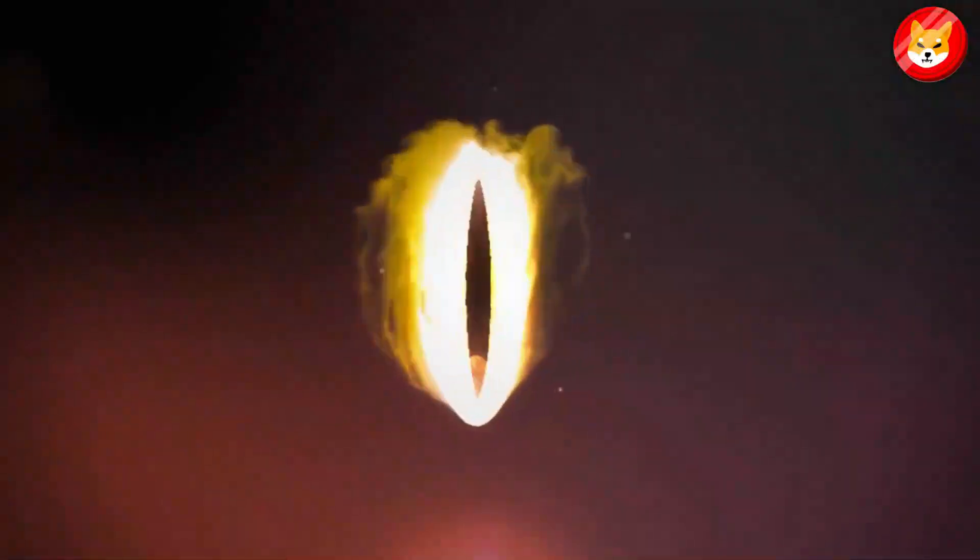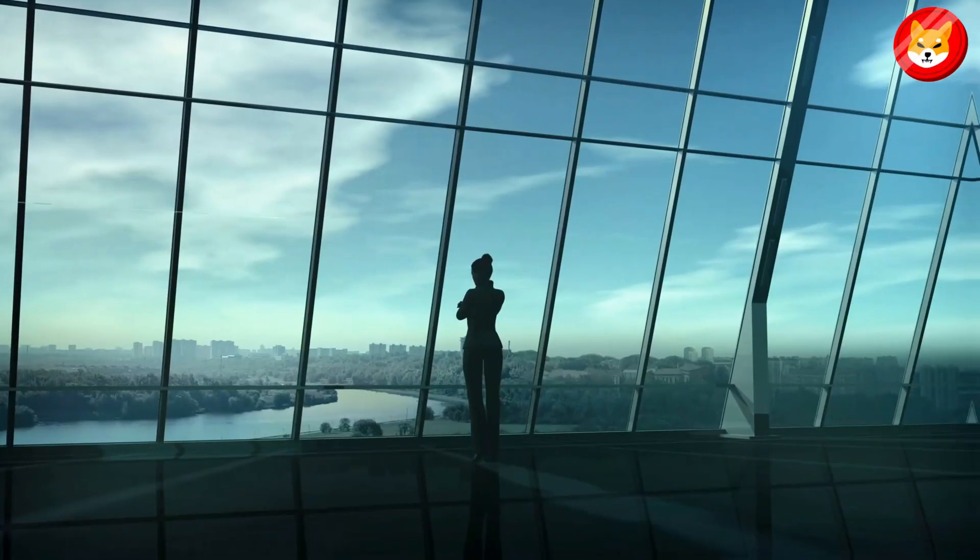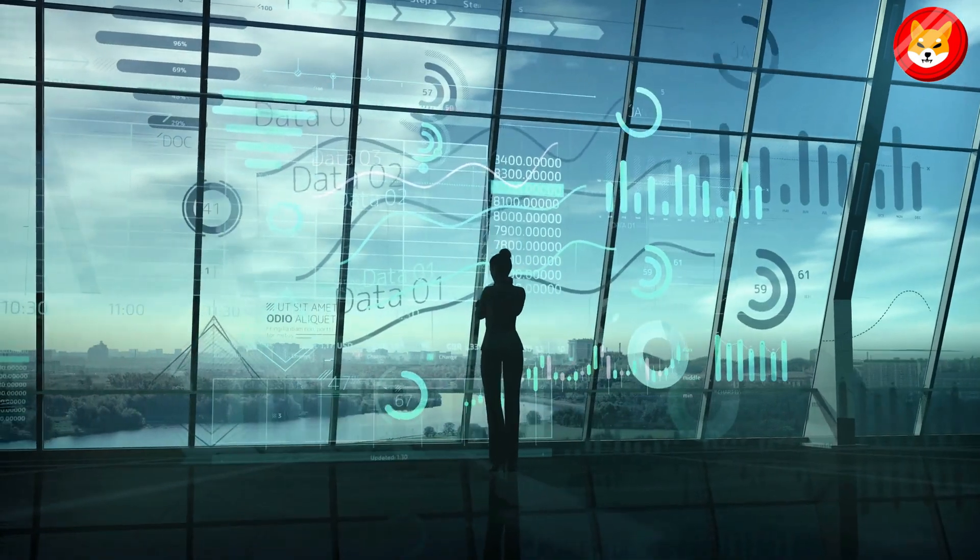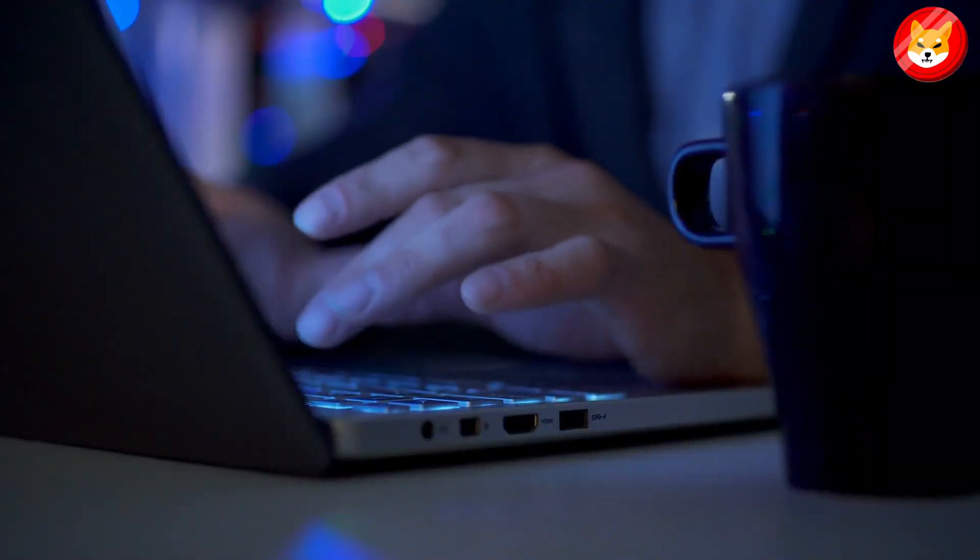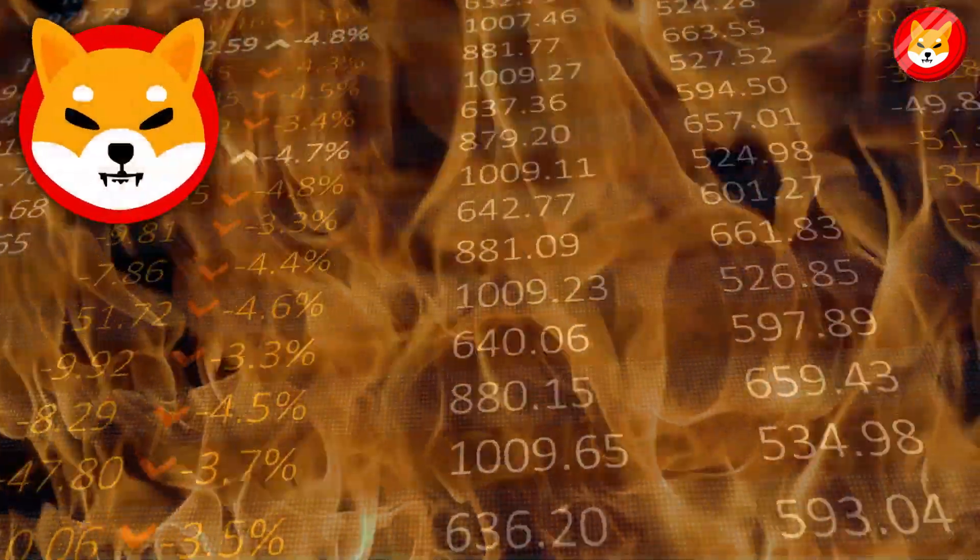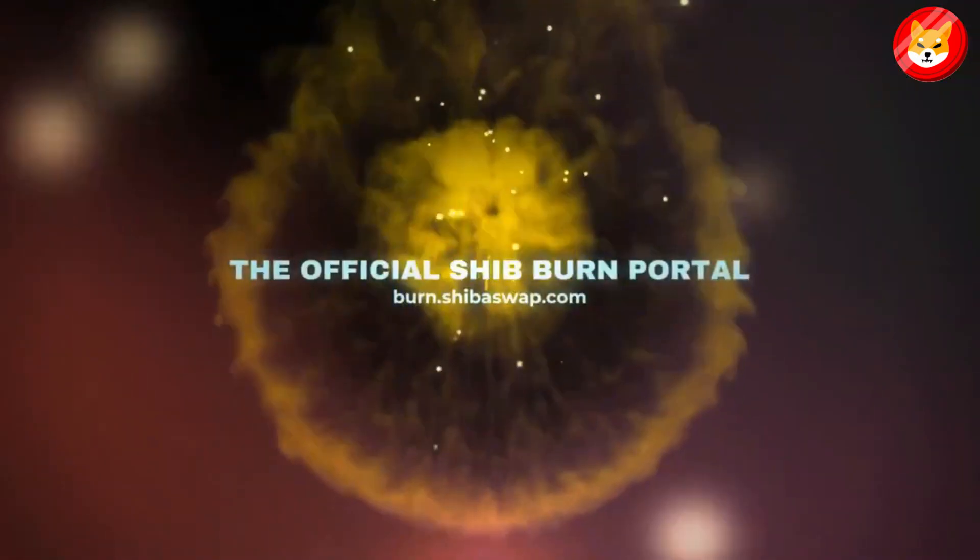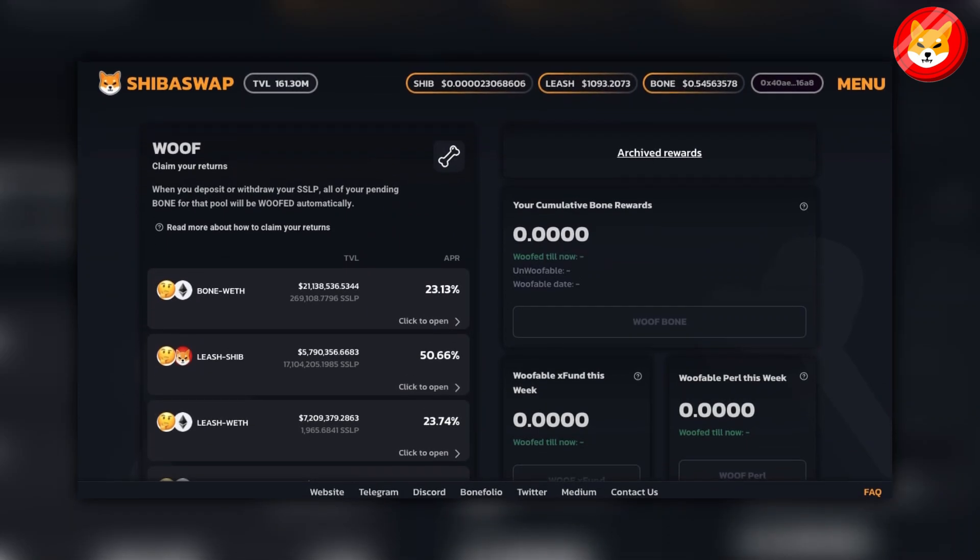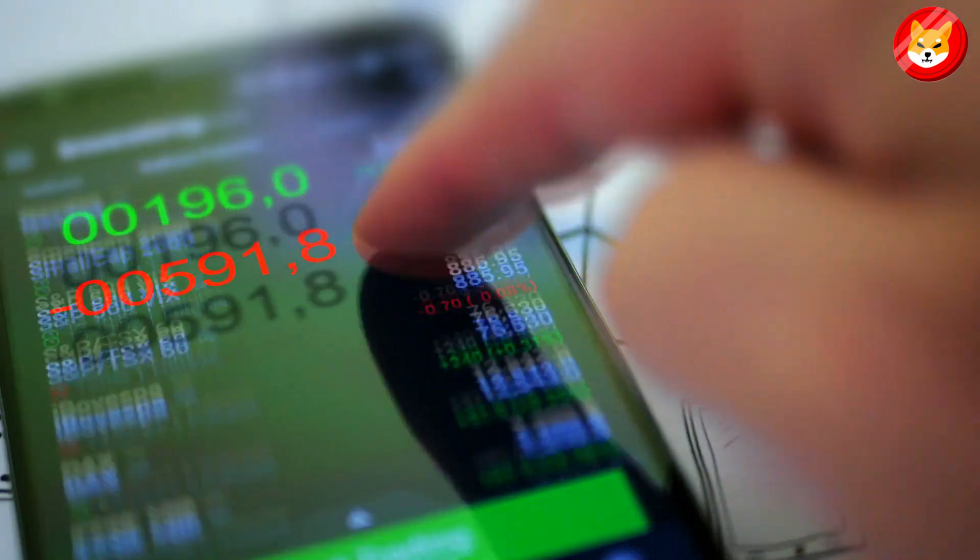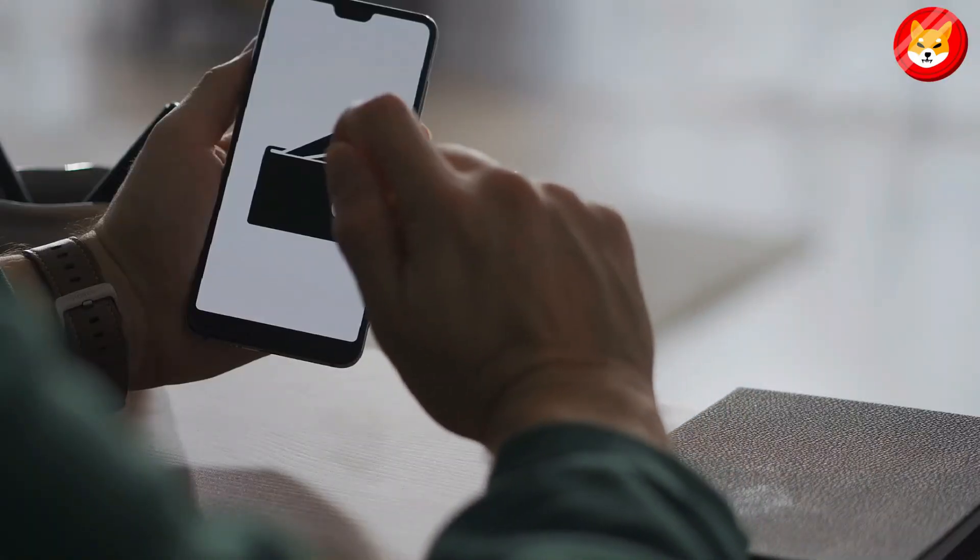Better yet, the Shiba Inu metaverse incorporates a burn mechanism that allows landowners to rename their property in exchange for destroying Shiba Inu tokens. That's particularly noteworthy because burn projects are essential for Shiba Inu to reach $5. Burn projects are crucial. In April, the Shiba Inu burn portal went live on ShibaSwap, a decentralized exchange that allows users to swap tokens and earn staking rewards.